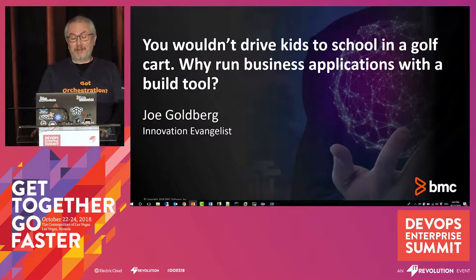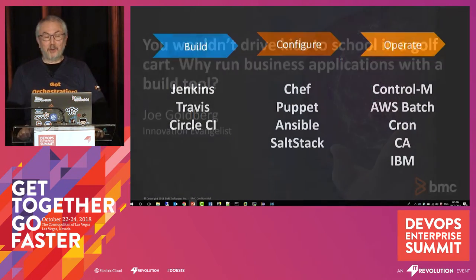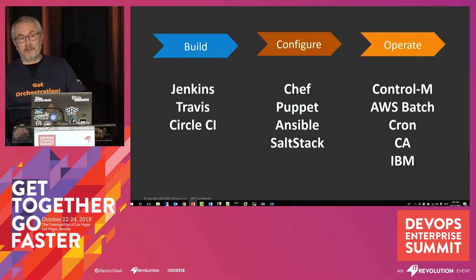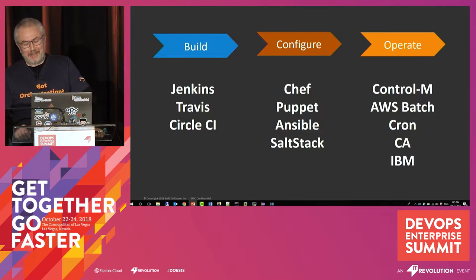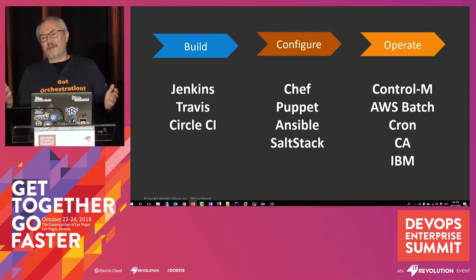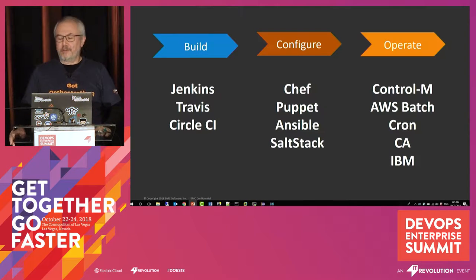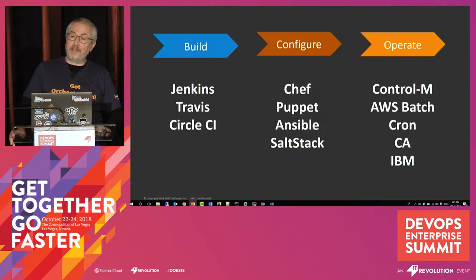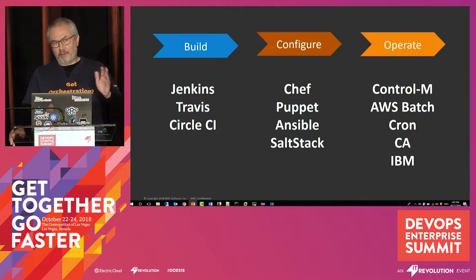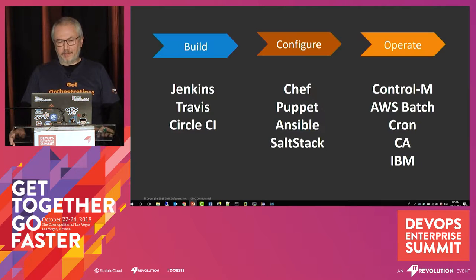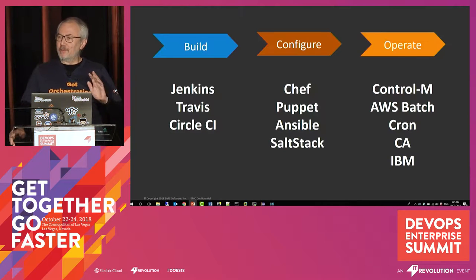What I want to talk about, however, is domain specificity. There's a lot of different categories of automation, and if we look at our SDLC or our pipelines, however you want to look at the set of tools you have,